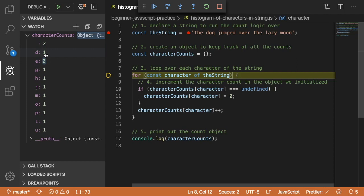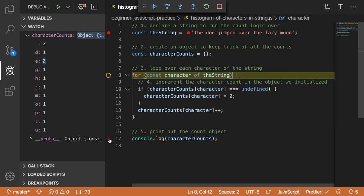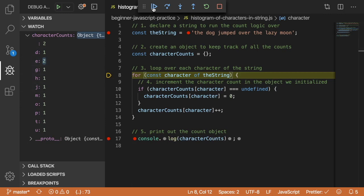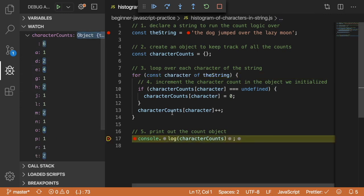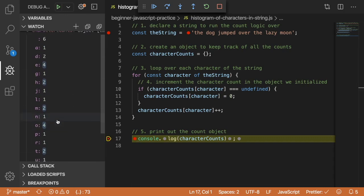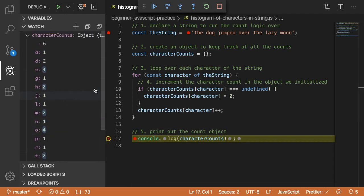So now we have two spaces, we have two E's, and we have one of all the other characters. I'm going to go ahead and click the play button here. I'll put a breakpoint here so it doesn't clear out this watch panel. If I click play, that'll run through all of my characters, and then finally I have a final tally of all the different characters that were in this string.